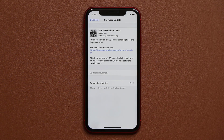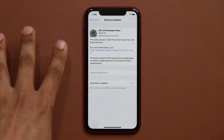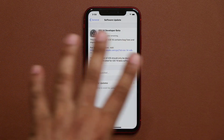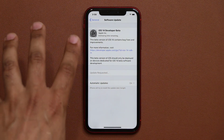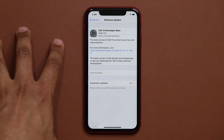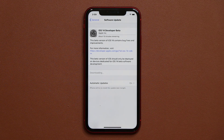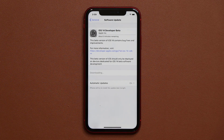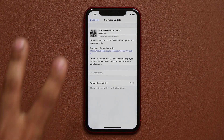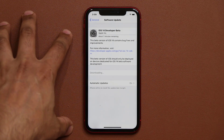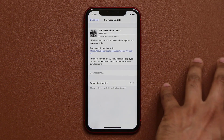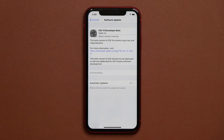Stay tuned for all the new iOS 14 features — I'm going to show them all. If you don't want to pay for the Apple developer membership, just wait till this profile becomes available for download individually without having to pay, or you can wait another month and get the public beta that's going to be available and open for everybody.